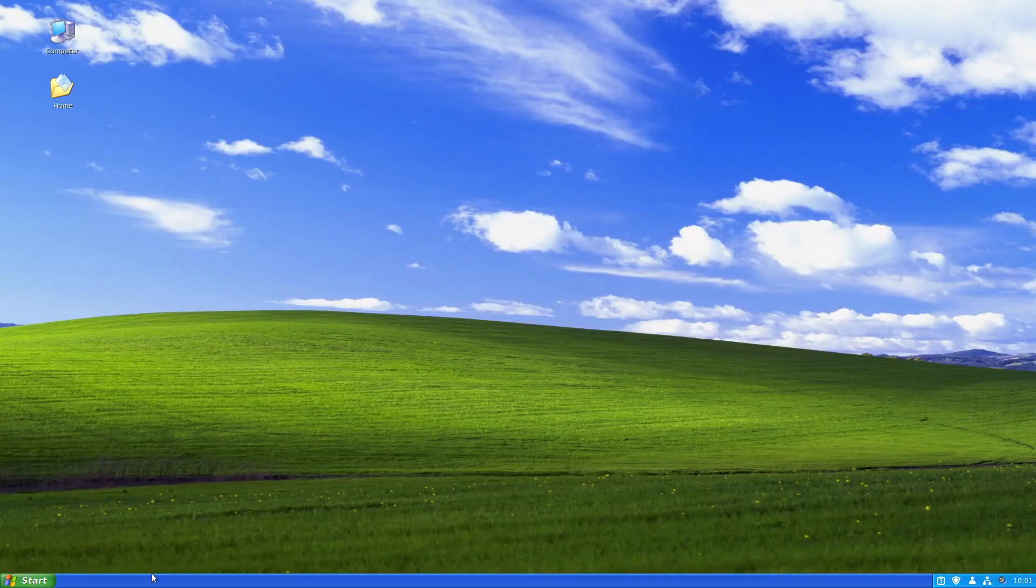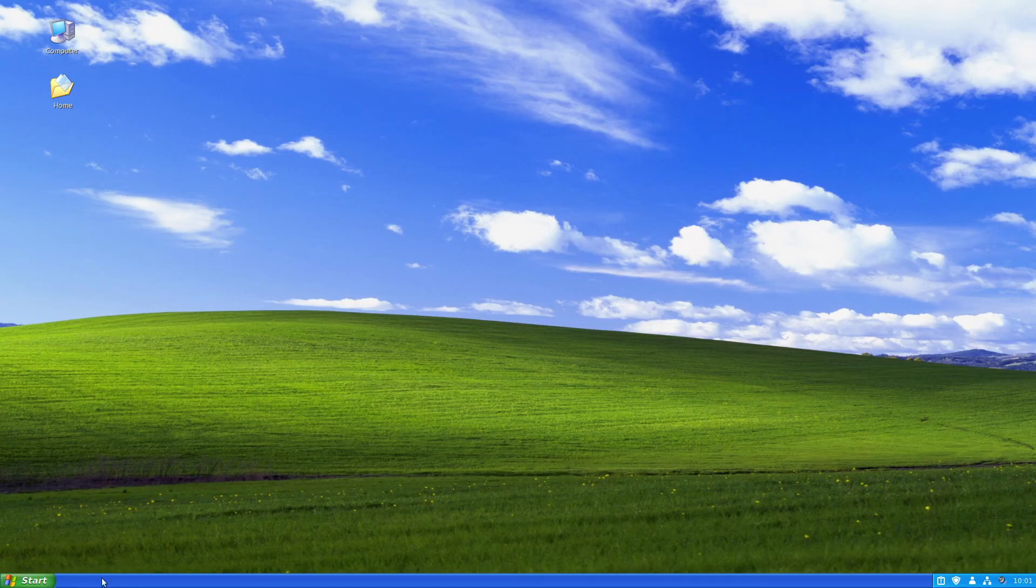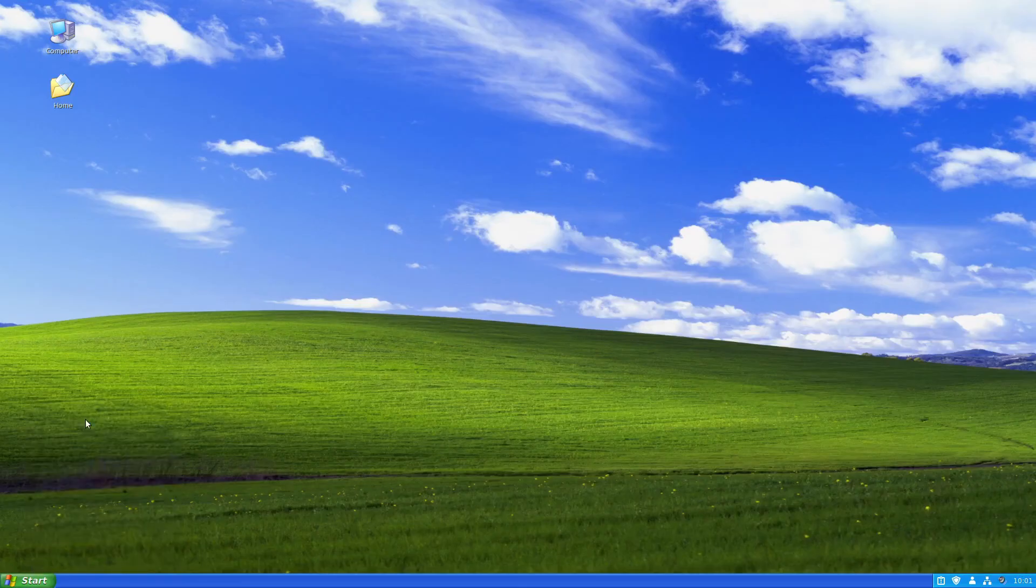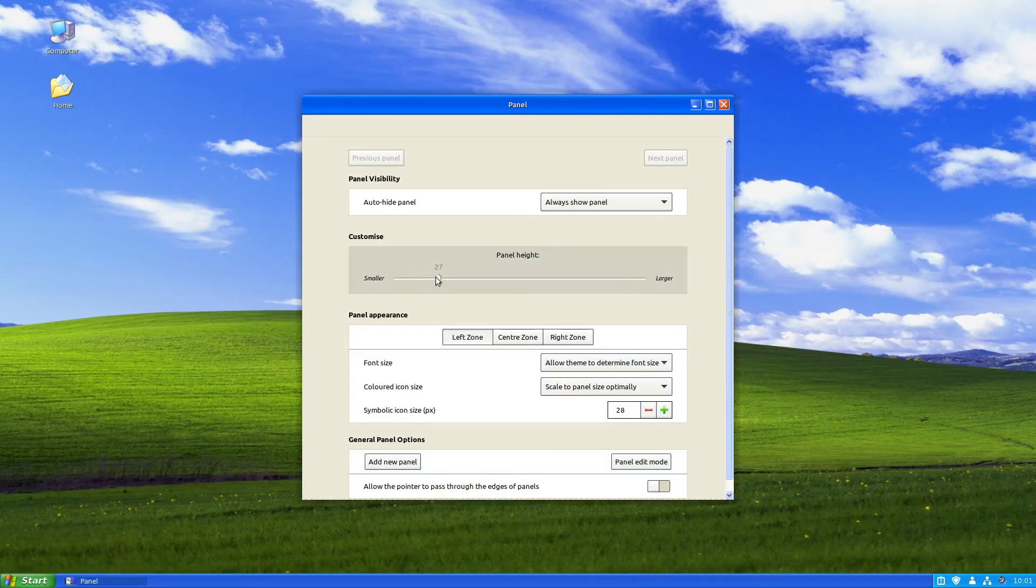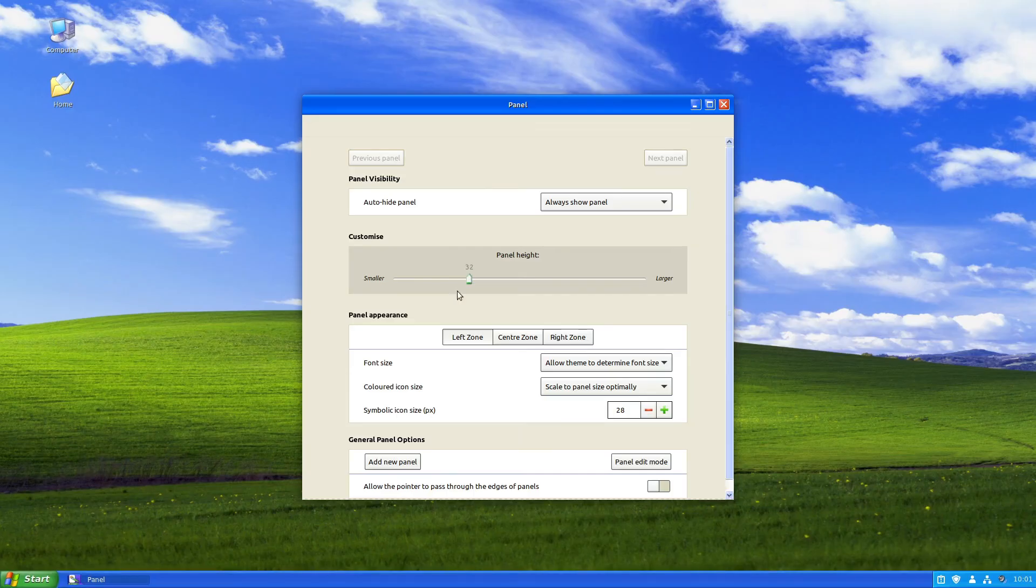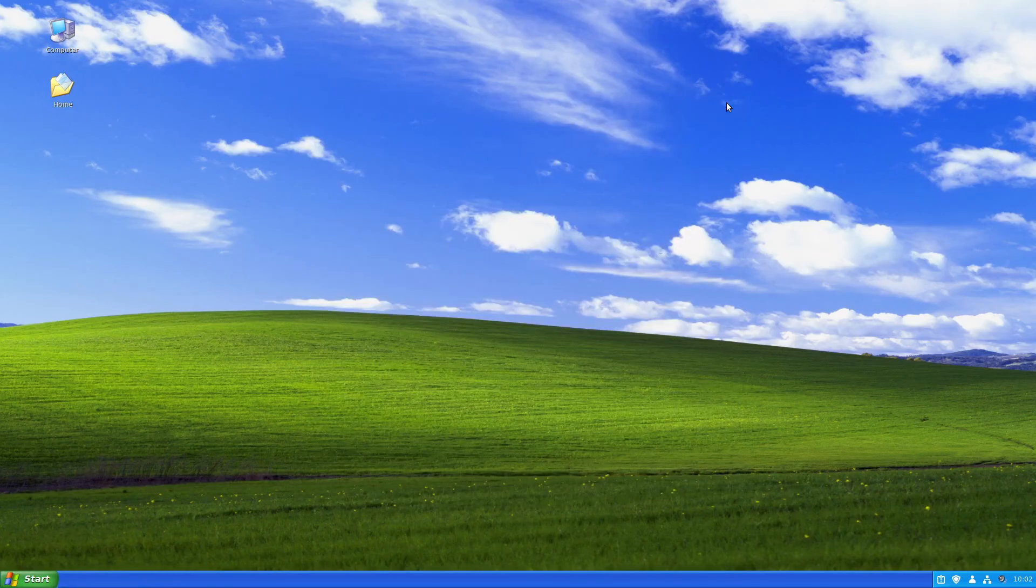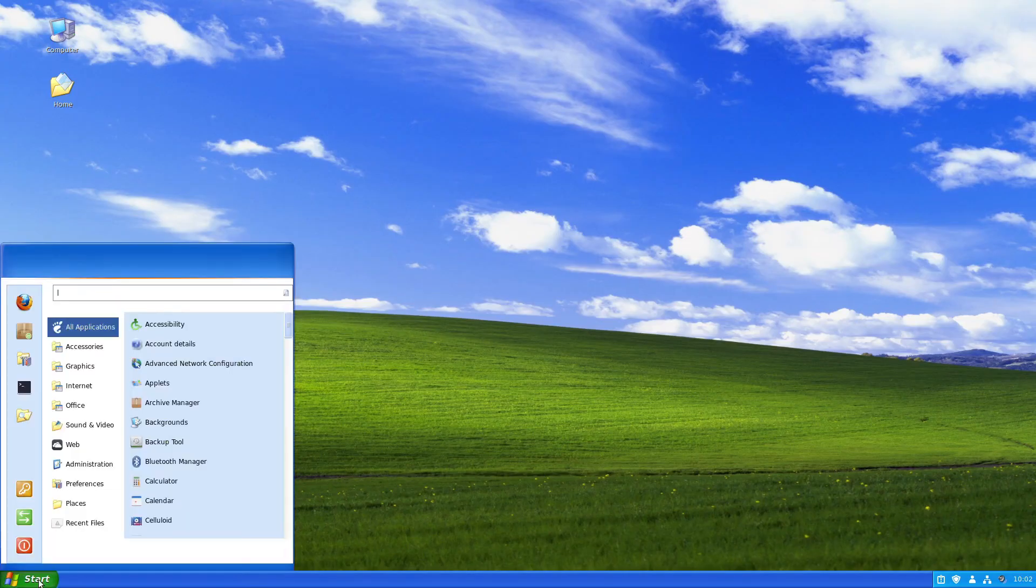In the end, maybe let's change the height of the Windows XP panel a bit. Right-click, select panel settings, and maybe select panel height 32. I guess that's a good height. But that's only one version of how I would change my desktop to a Windows XP look.